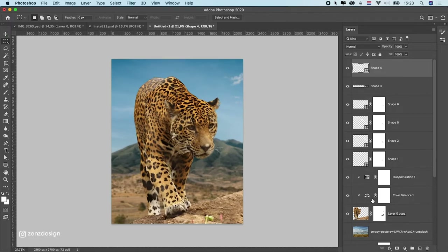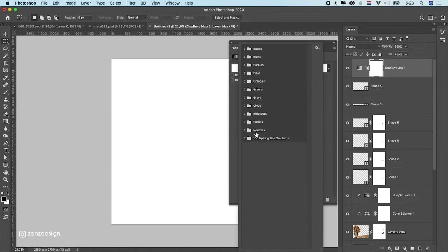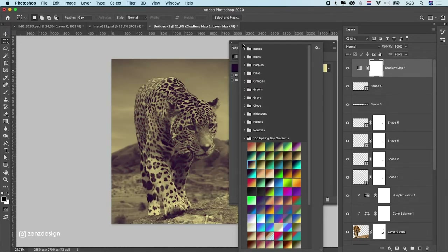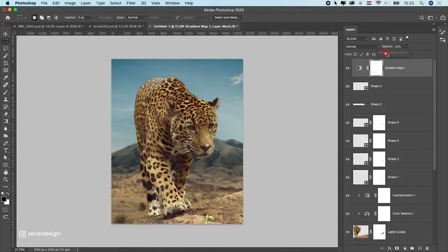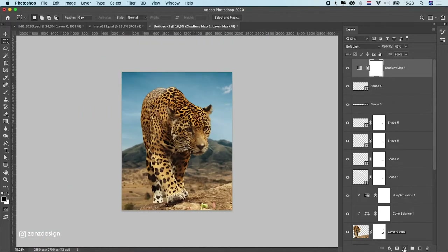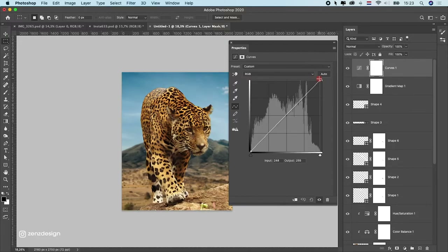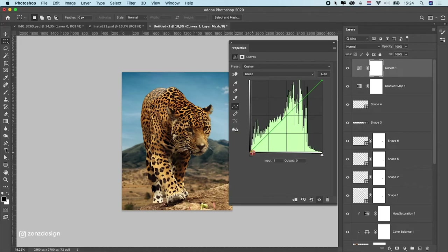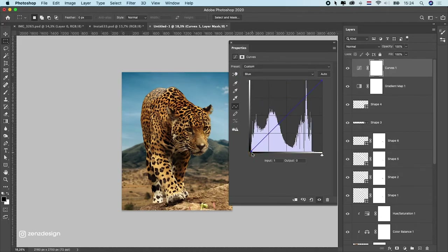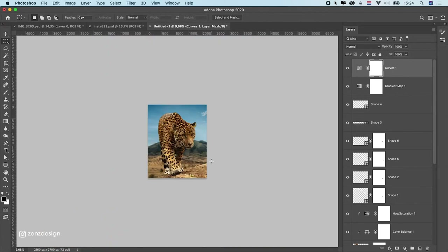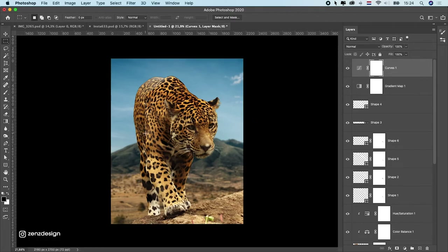To enhance the colors, create a Gradient Map on top of everything. I use the '105 Inspiring Gradients' pack — just Google it. Select a gradient that looks nice, then drop the opacity and change the blend mode to Soft Light. Then add a Curves adjustment layer: increase the highlights, darken the shadows a bit, and adjust the individual red and green channels slightly. This gives the image a more cohesive, realistic look.